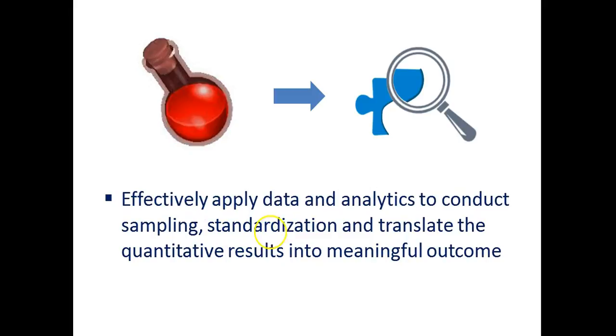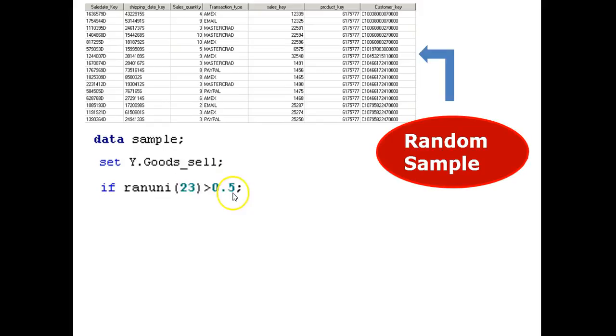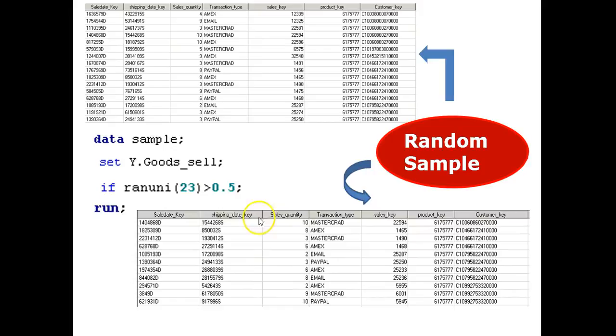To effectively apply data and analytics to conduct sampling standardization and translate the quantitative results into meaningful outcome. Follow me. Here is an example. The job is to do a random sample from a whole population. Then I will copy the dataset using the uniform distribution function. Assuming that I want to take 50% of the sample size. Then run. The result is a subset of random sample of the original population.